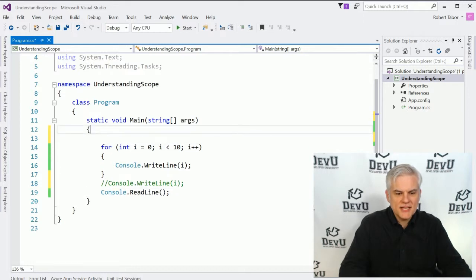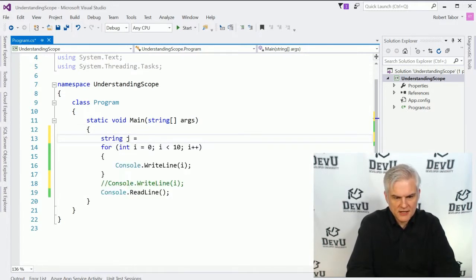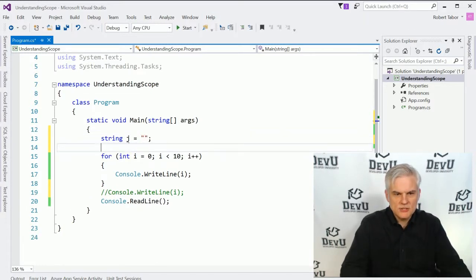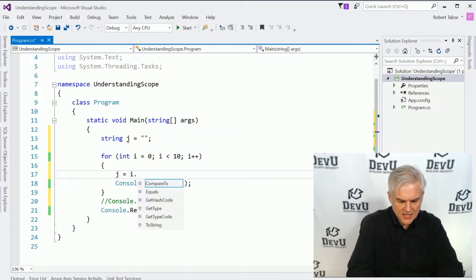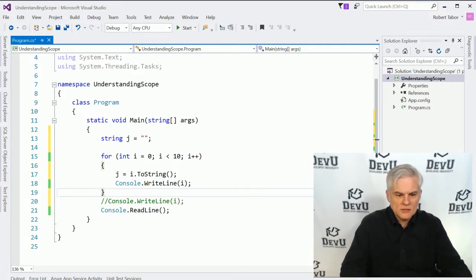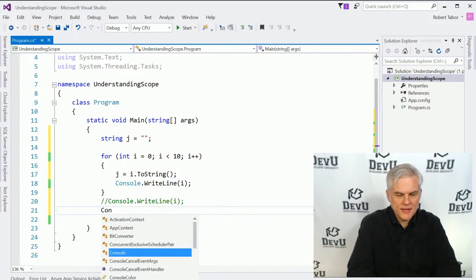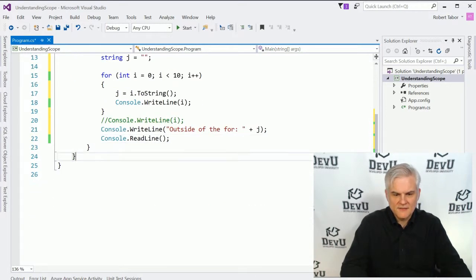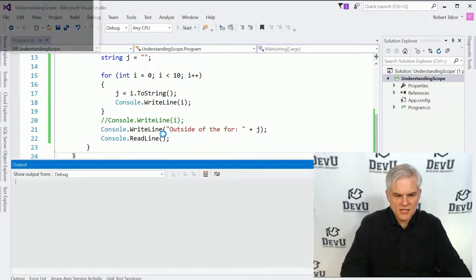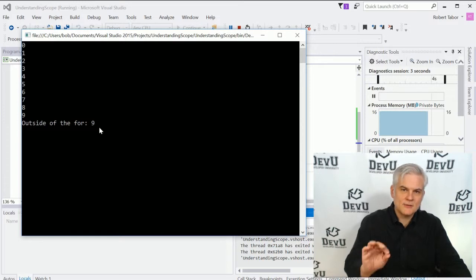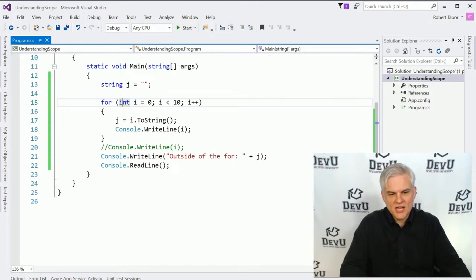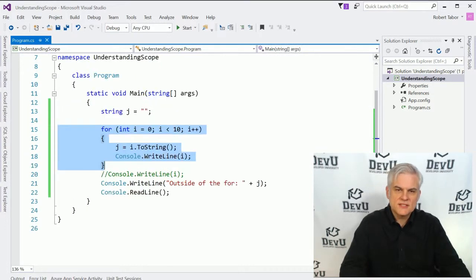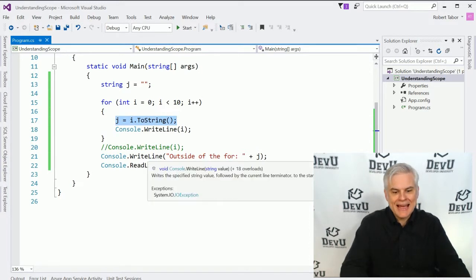We'll have to comment that out. Next, let's create a string j equals empty string, and inside our loop we'll go j equals i.toString(). Outside of the loop, we'll be able to access and print the value of j. Running the application, you can see that the last value inserted into j was 9. Since we defined j outside the scope of the for statement's code block, we can access it both inside and outside that code block.